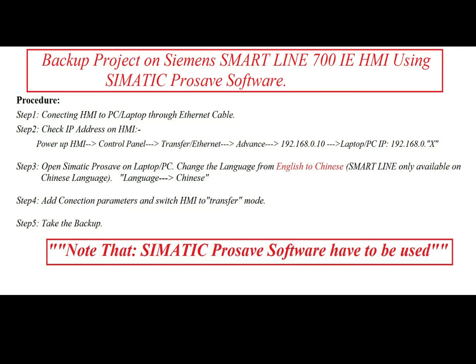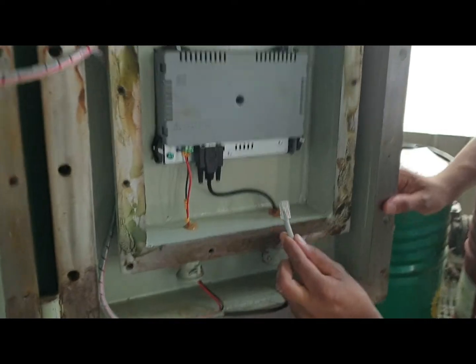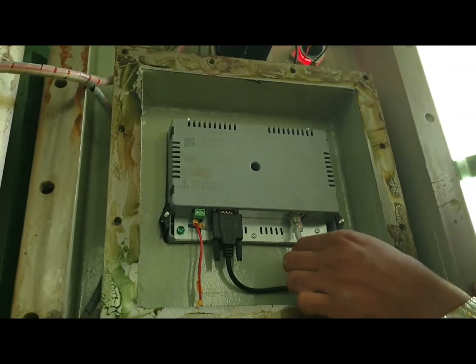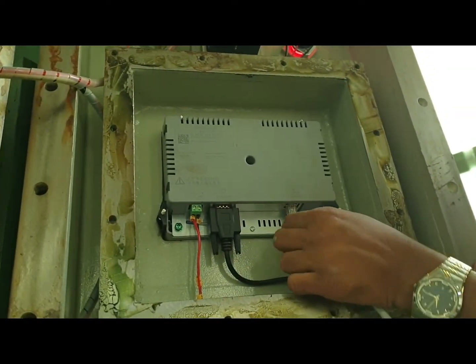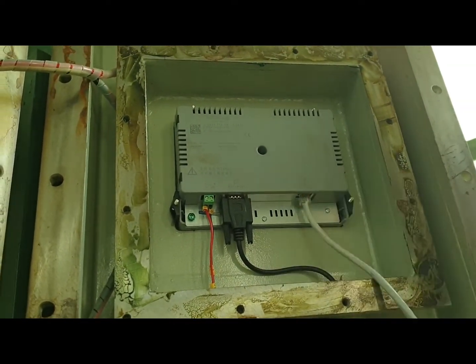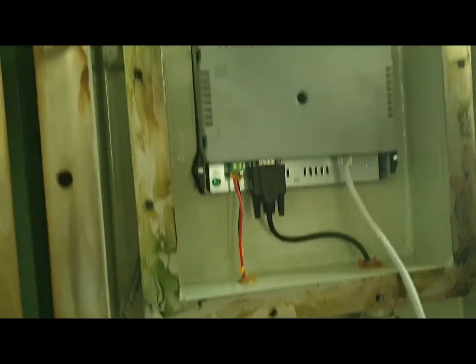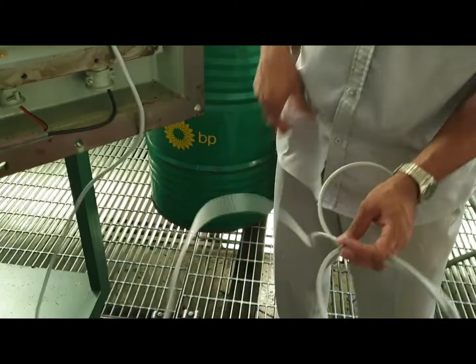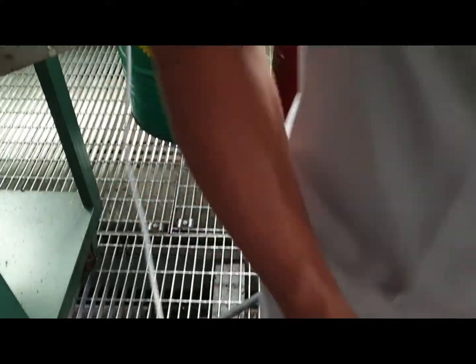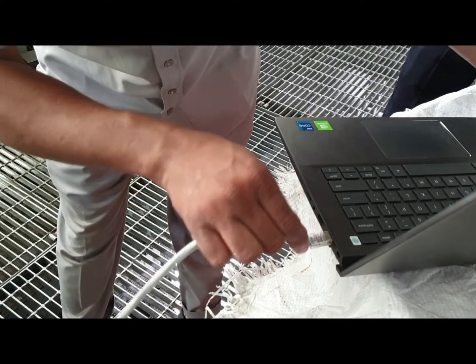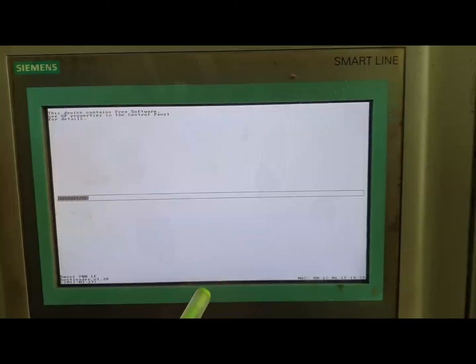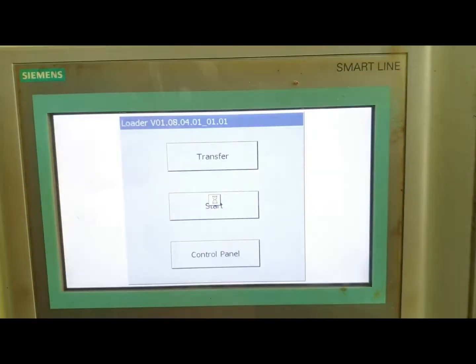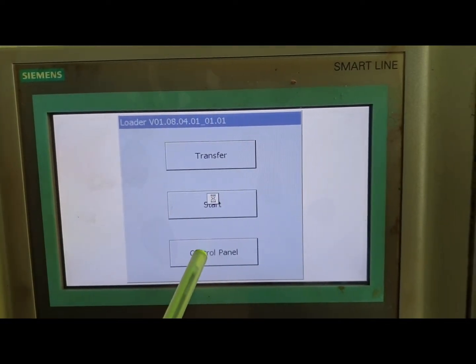Note that Siemens Prosave software has to be used. First we connect the Ethernet cable from HMI to laptop on the HMI side, then connect the Ethernet cable to PC side. Then power on the HMI.